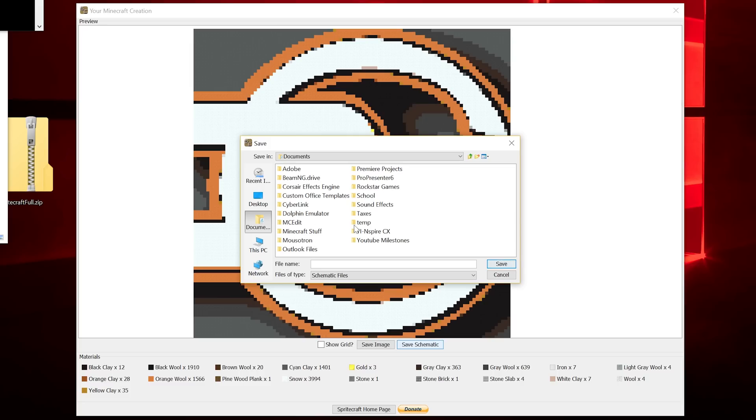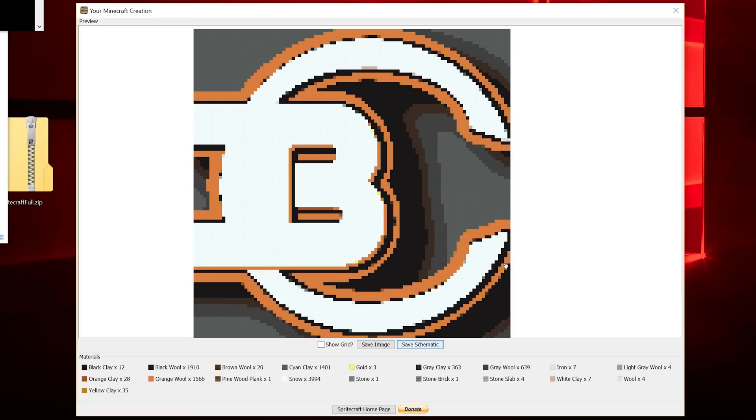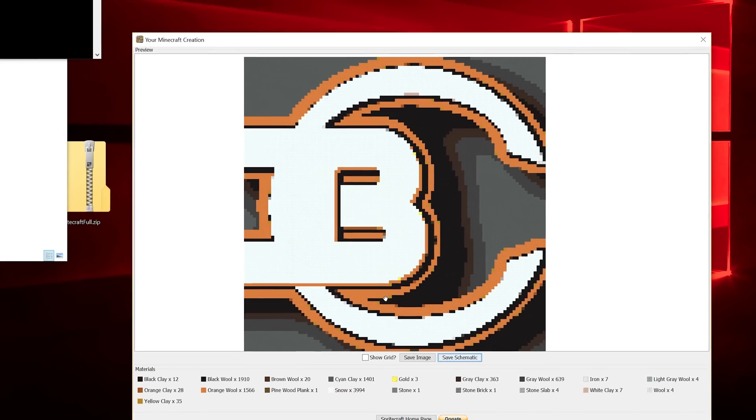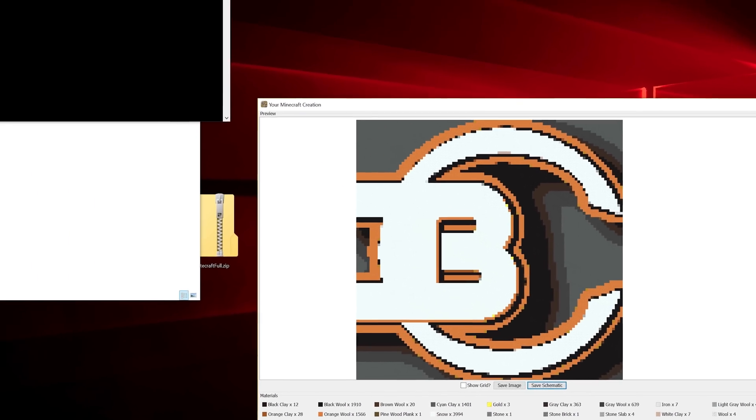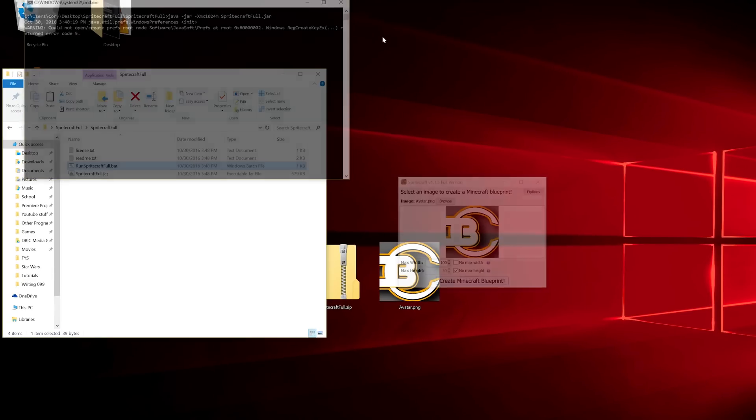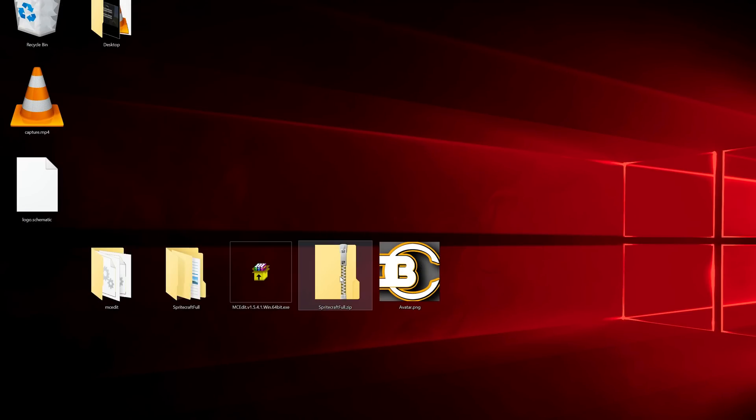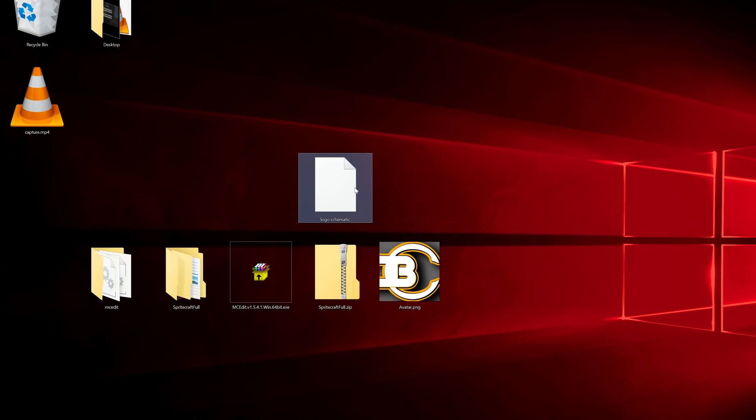I'm just going to save it on the desktop and call it Logo. Save. So now we have a schematic and we can open that in MCEdit. Let's exit out of this. We have a schematic folder here.